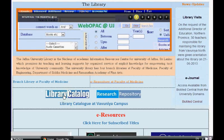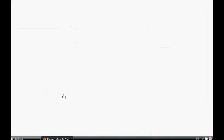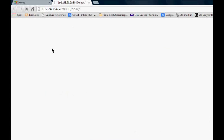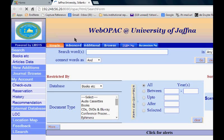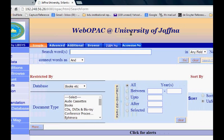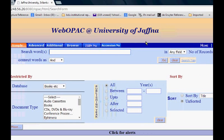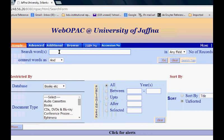I'm clicking on this link. After waiting sometime you will get to this window, that is WebOPAC at University of Jaffna.